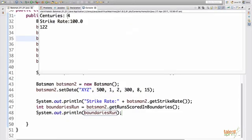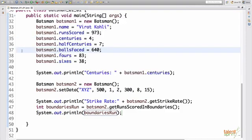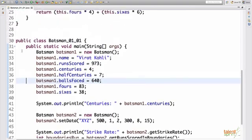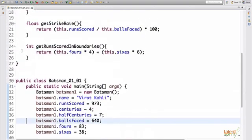we get the centuries scored by Virat Kohli four. Strike rate, we get 100. And the boundaries run, we get 122. All right. I hope you enjoyed this program and understood how we use classes in our programs. I'll see you in the next one. Thank you for watching and happy coding.